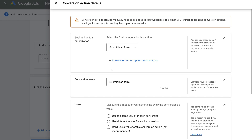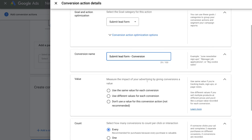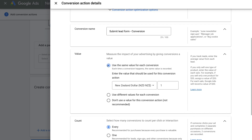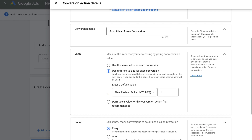Once you've added your goal conversion, navigate down to Conversion Name and add your conversion name. Then navigate down to Value. We have the option to select Use The Same Value For Each Conversion — this is where you can enter the average value of each lead, or if you sell one type of product for example $20, you can add $20 here and Google Ads will record a value of $20 for each conversion. We can also select Use Different Values For Each Conversion if you run an e-commerce website selling multiple products and want to record each conversion with its own unique value.